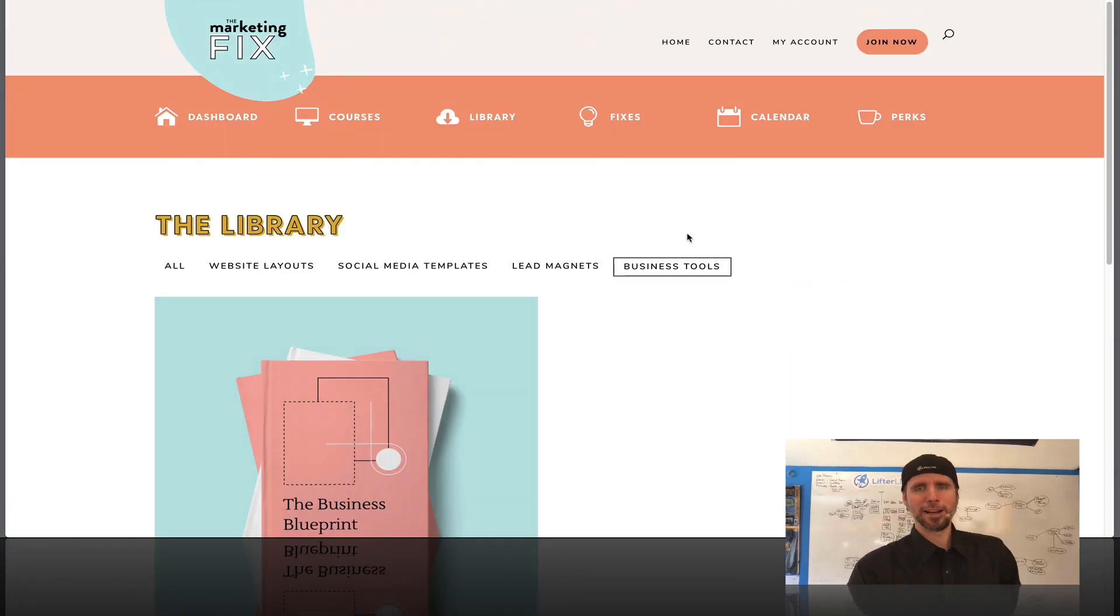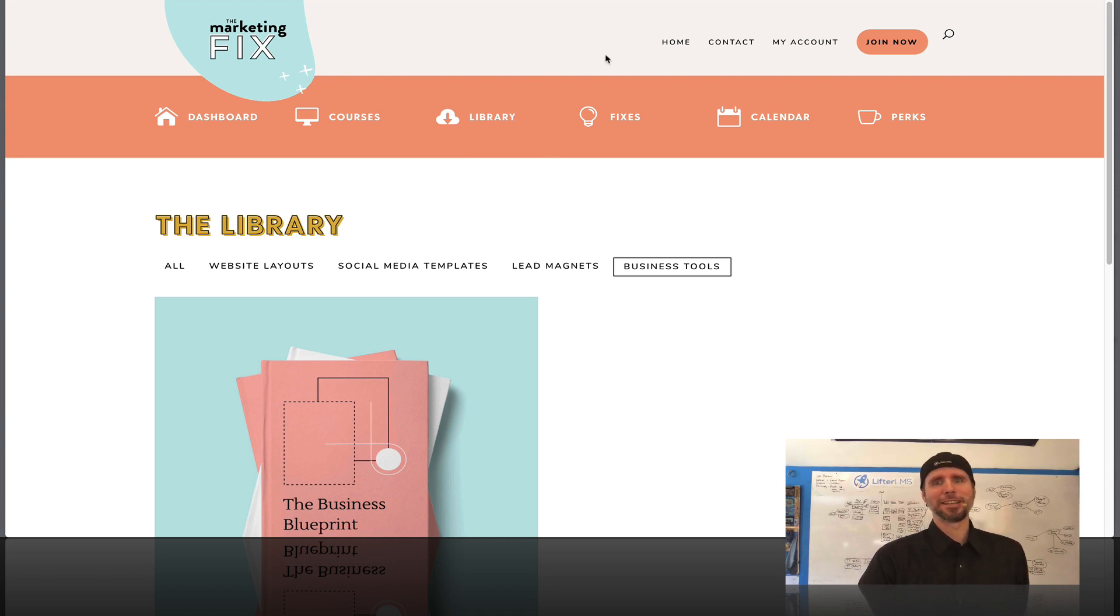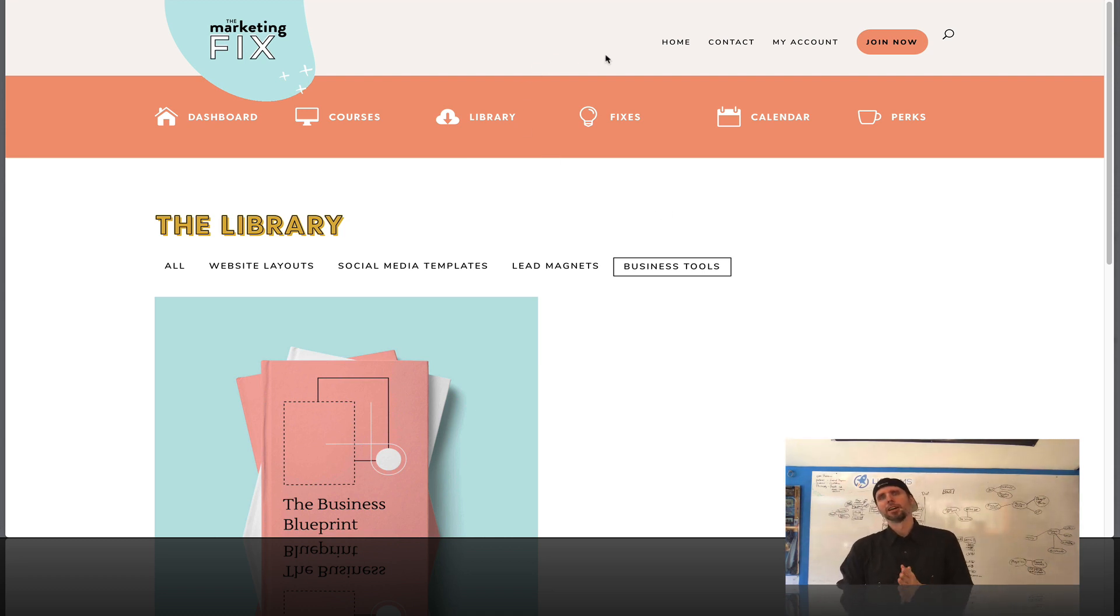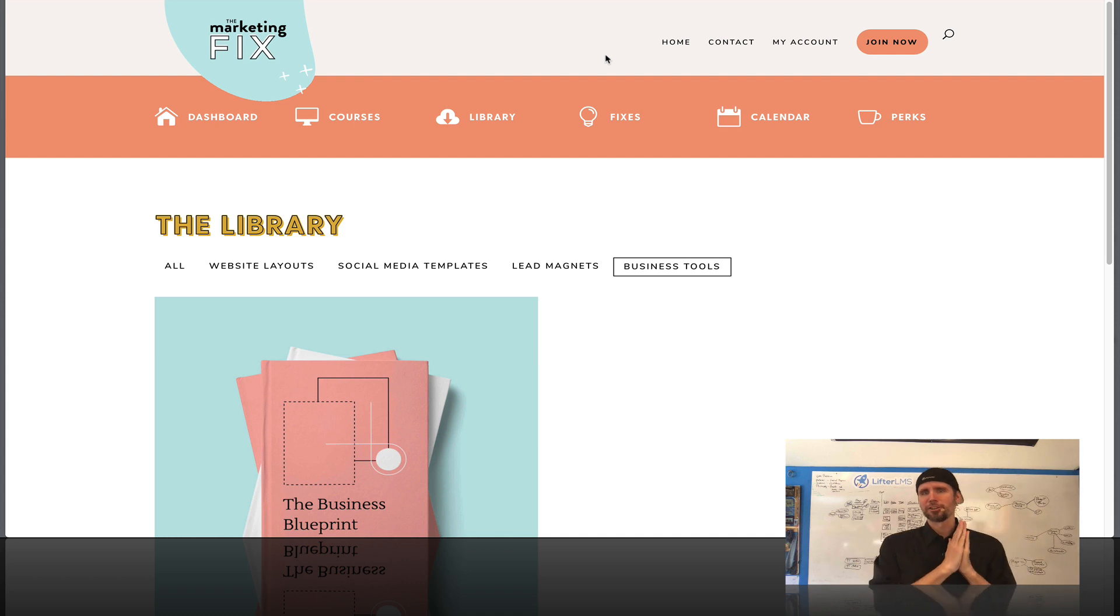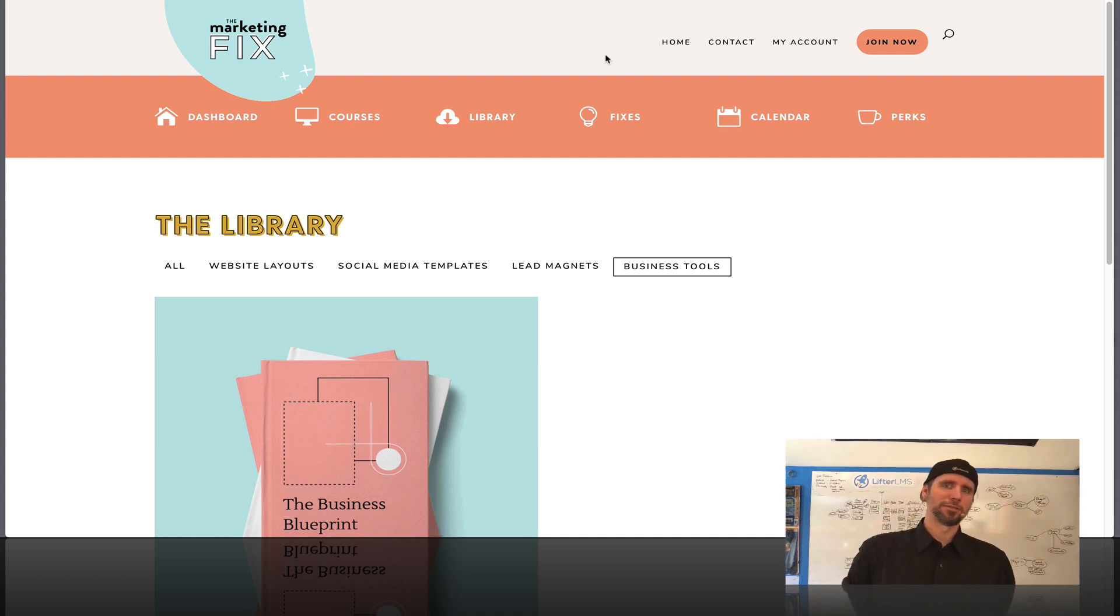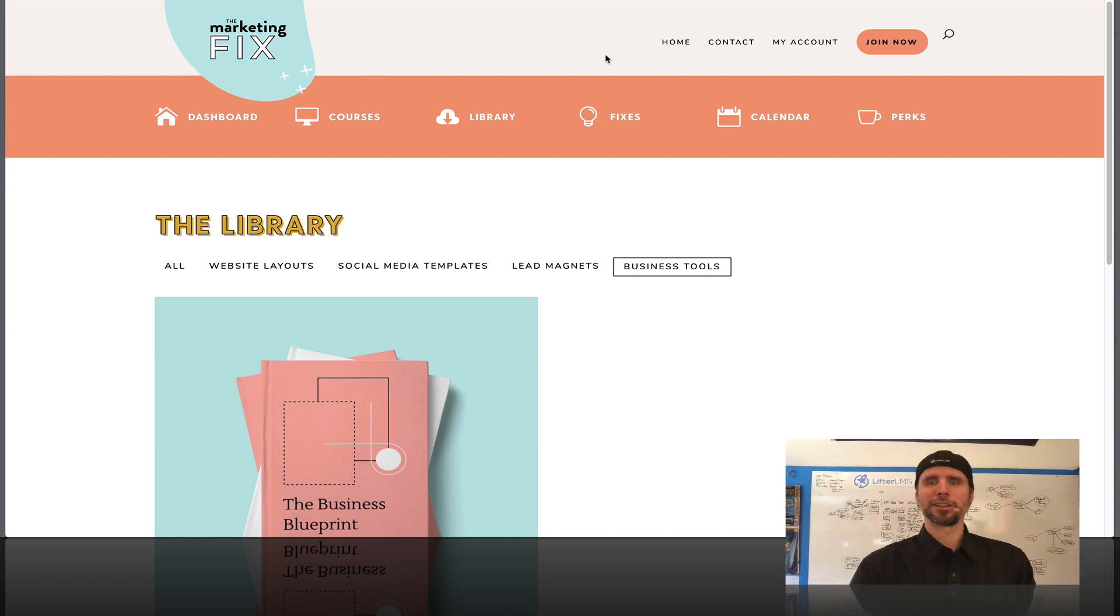She's also got, I'm not going to click on this one because you'll be able to see her fixes, which are like special discounts. She's negotiated for her members with other tools and whatnot that they like to use. So that's what the fixes are.